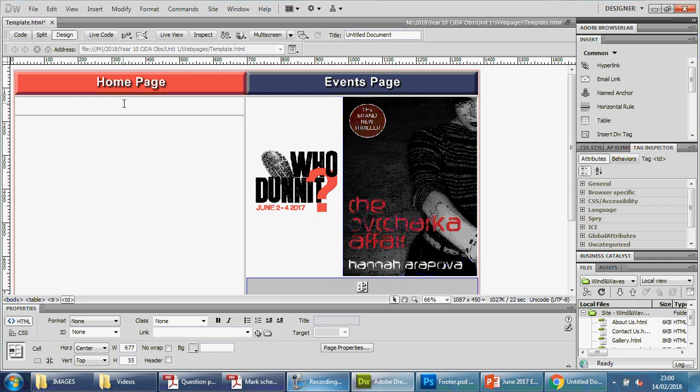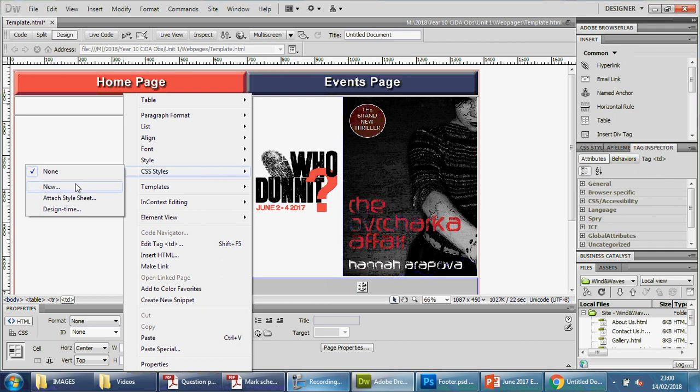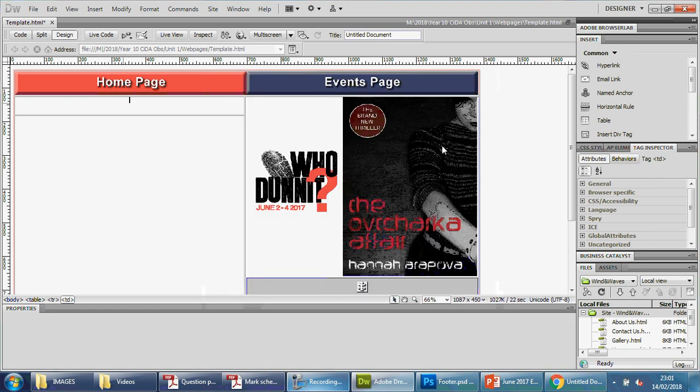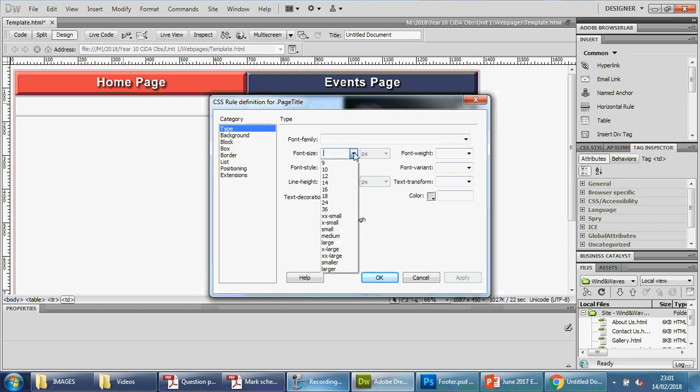We're going to right-click, CSS styles, new, and we're going to call this page title. Press okay, and we're going to decide on the styles that we want for this page title. It'll be a good idea to have this as a larger size, so I'm going to go for 16.